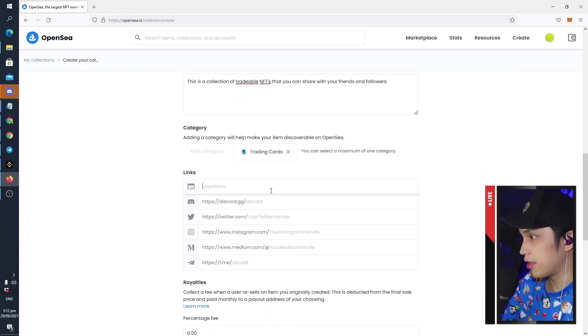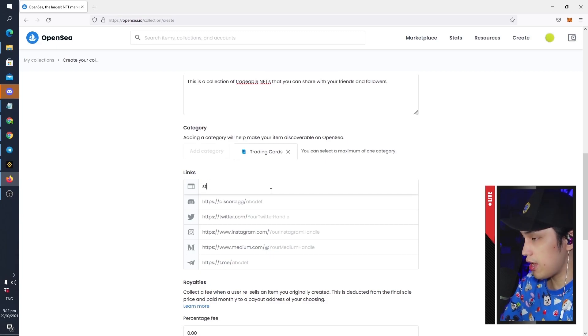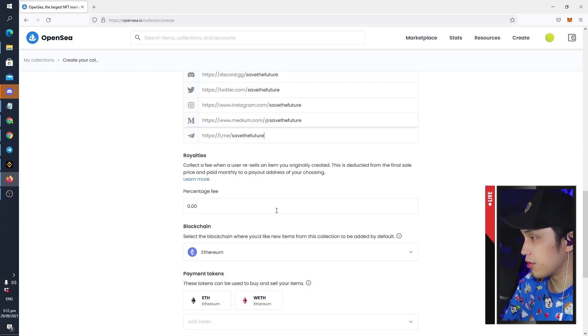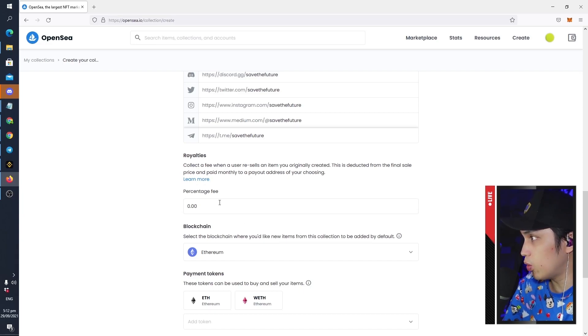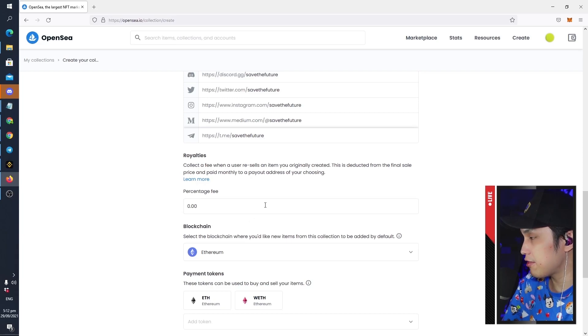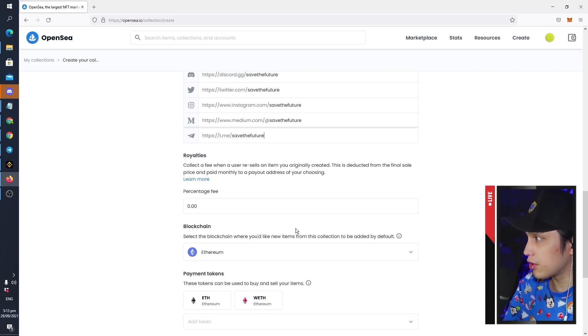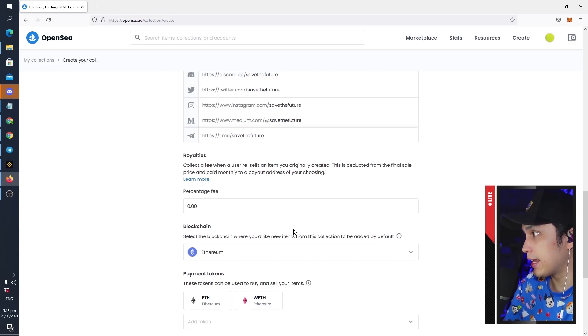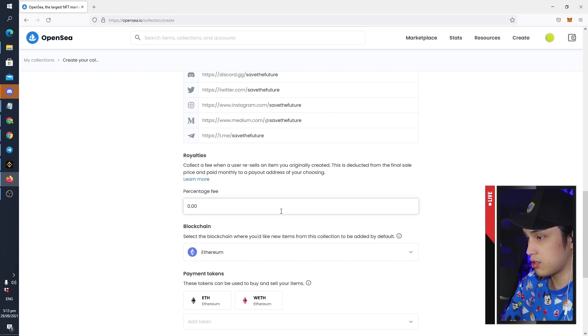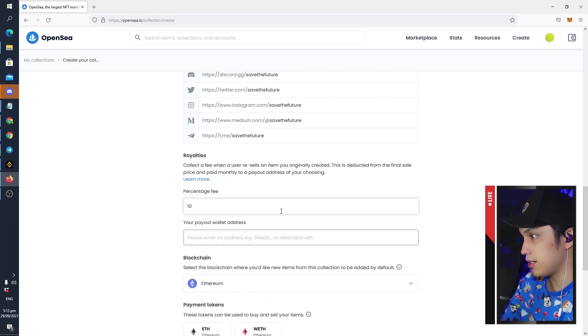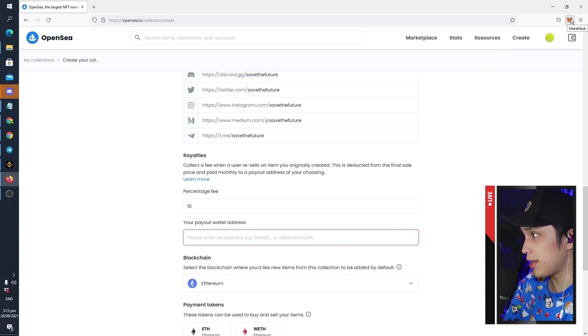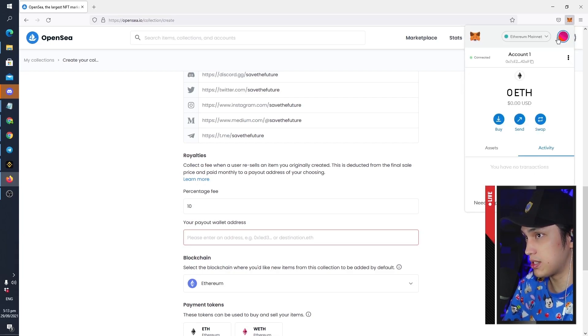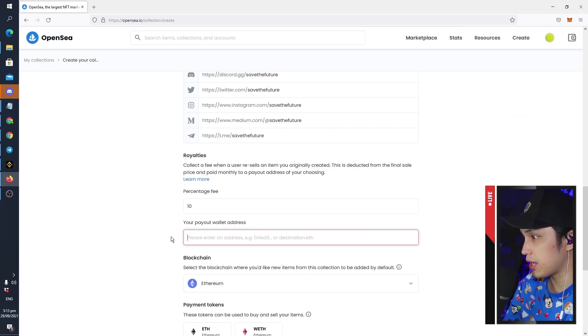All right, then you just have to fill in your socials. And next is royalties, so this is very important because this is what you will be getting in percentage from every time that NFT that you mint is sold. For example, you sell your NFT card for let's say one Ethereum, you're going to be getting 0.10 ETH straight to your wallet. So let's put it at 10 percent. And then you have to enter your wallet address where you want your royalties to be sent. In this case we're going to be using our same wallet.